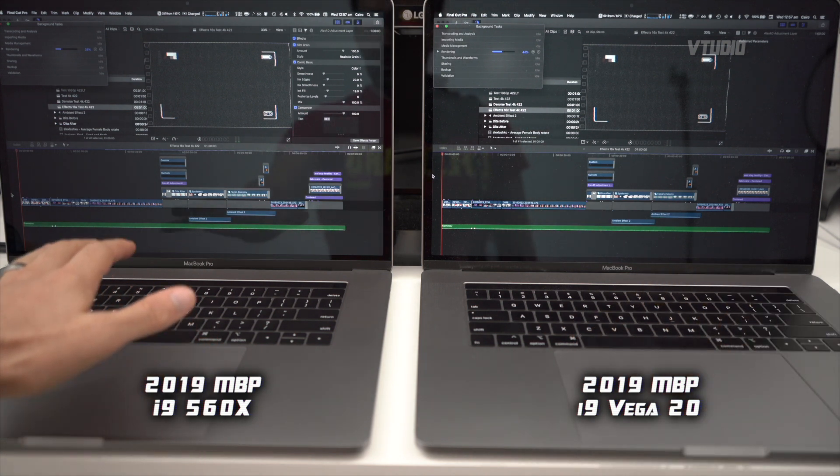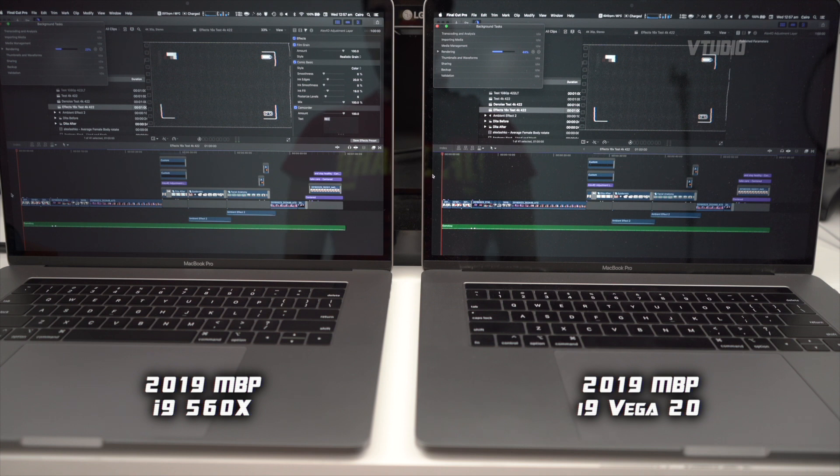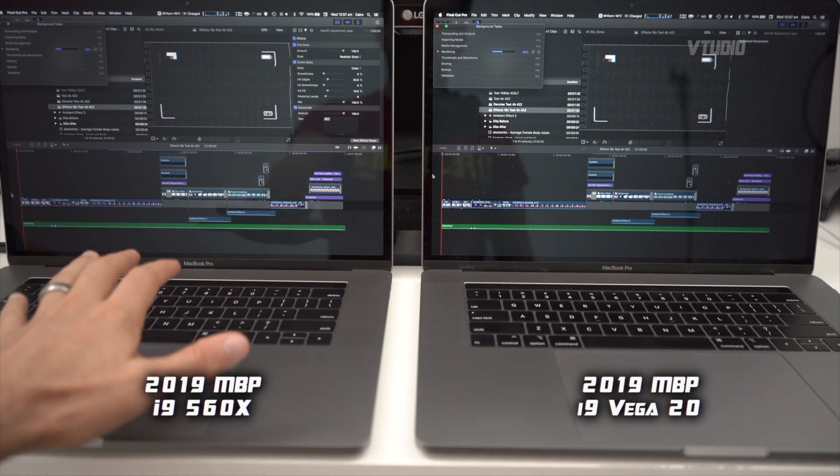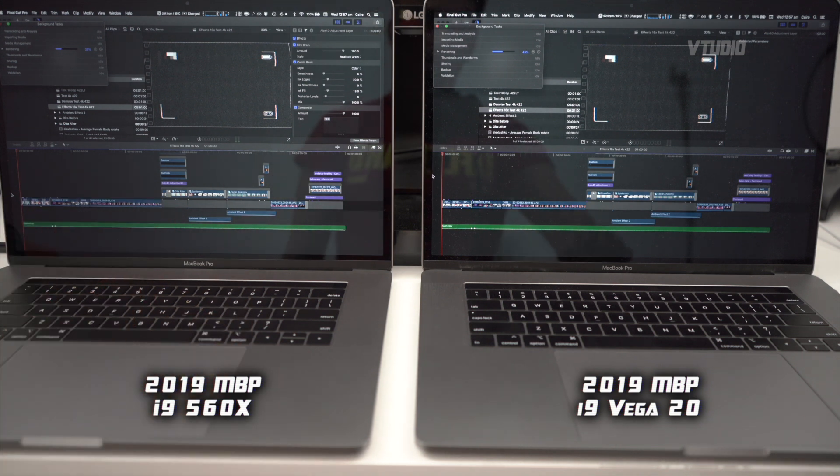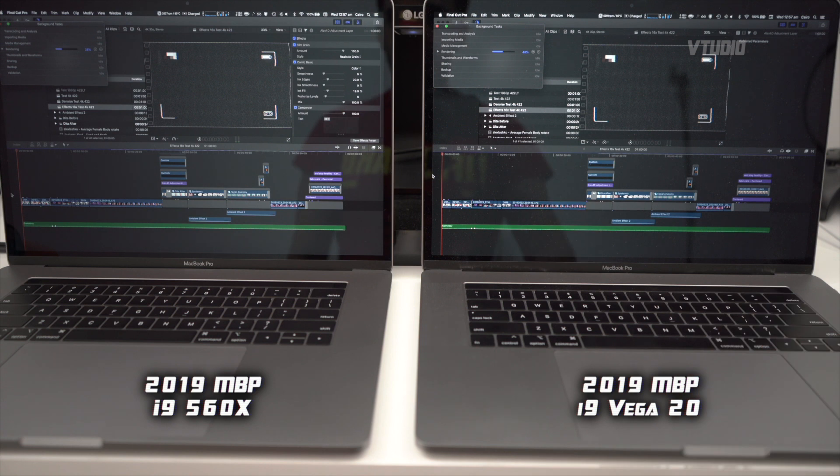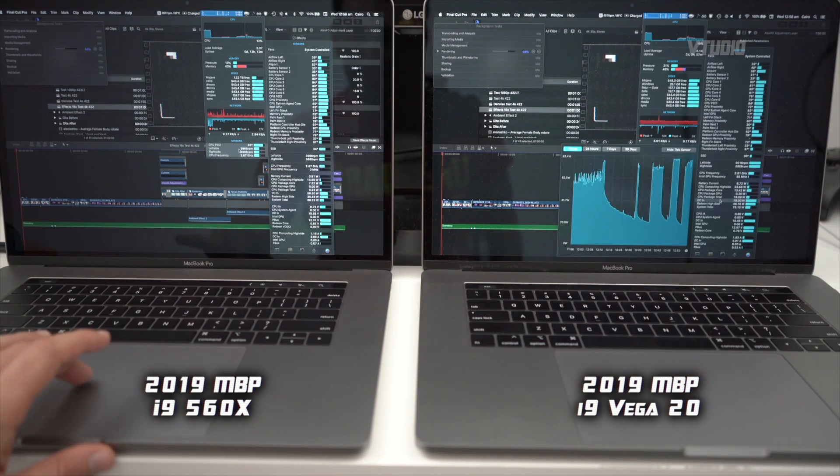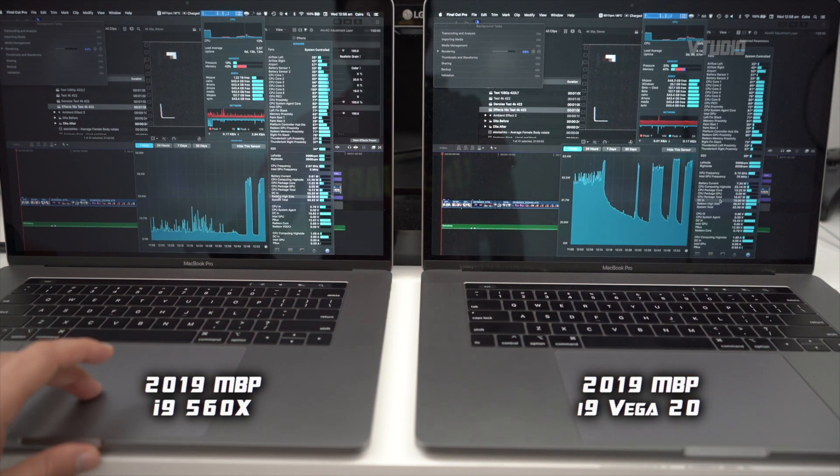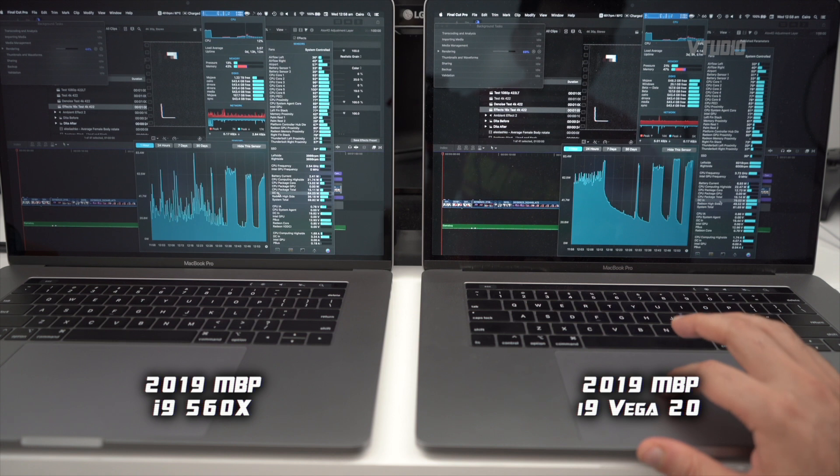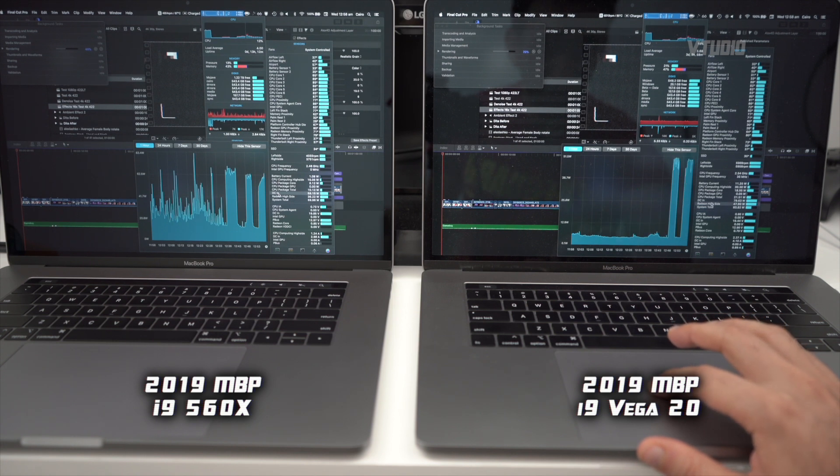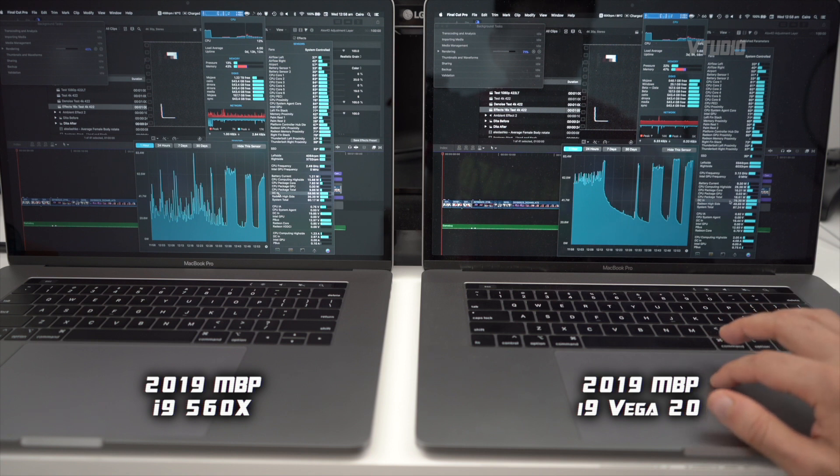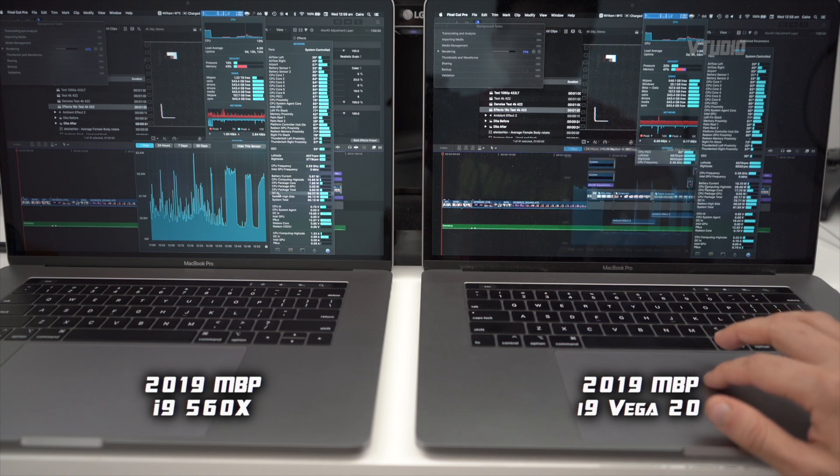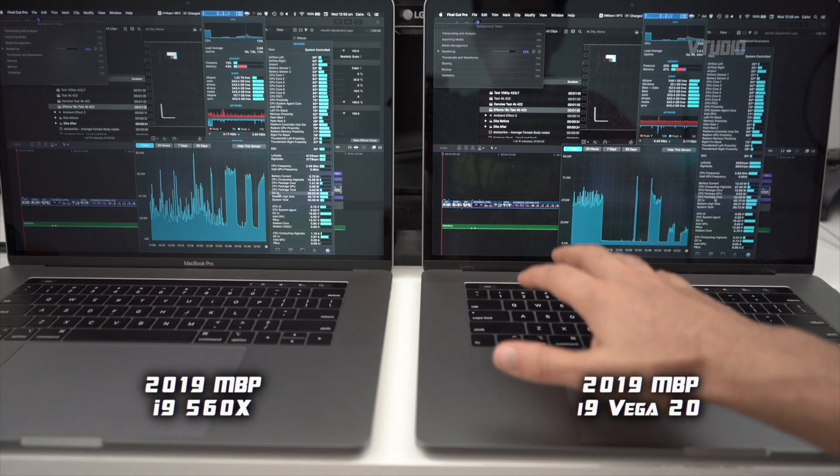Whereas the 560x is still running at 2,500 RPM, so the 560x is silent exporting this where the Vega 20 is in beast mode. What's really interesting is it's eating up over 80 watts - the system total - whereas the DC adapter over here can only provide 79 watts of power.